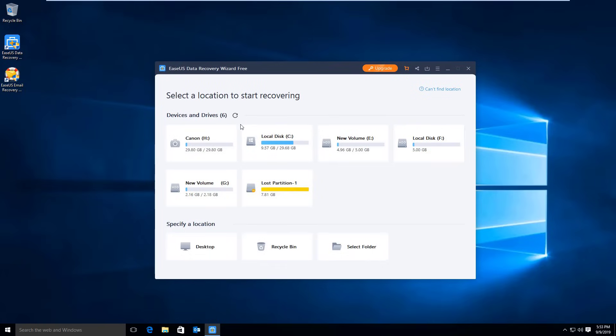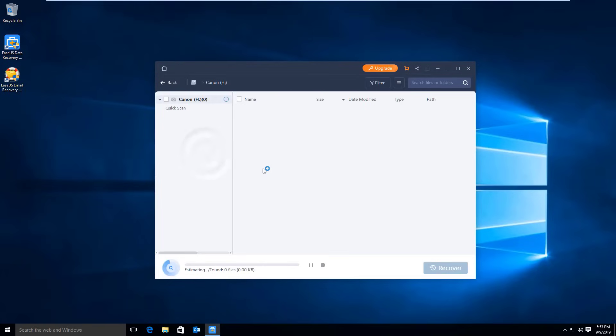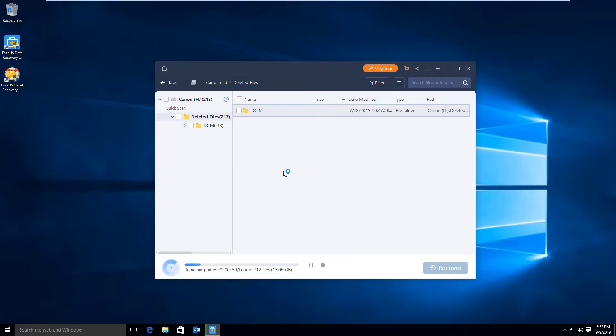Now let's start with the Canon SD card. This new version has changed a little on the scan interface and procedure.